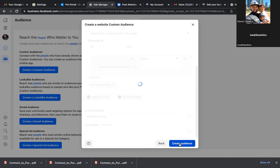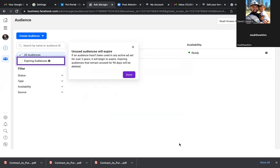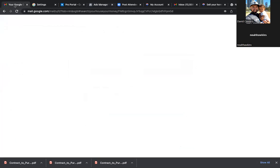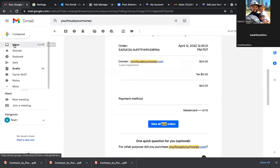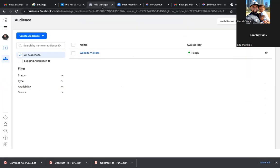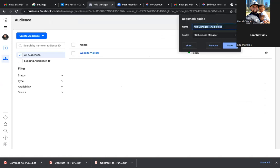Now anyone that lands on this page within the past 30 days is in this audience. That would be used to continue to show future ads because they haven't filled out the form. We also need that confirmation link — the link where they land when they actually fill out the form — we'll need to fill out that form eventually because that link goes in that audience as well. Bookmark that page — this is Custom Audiences.